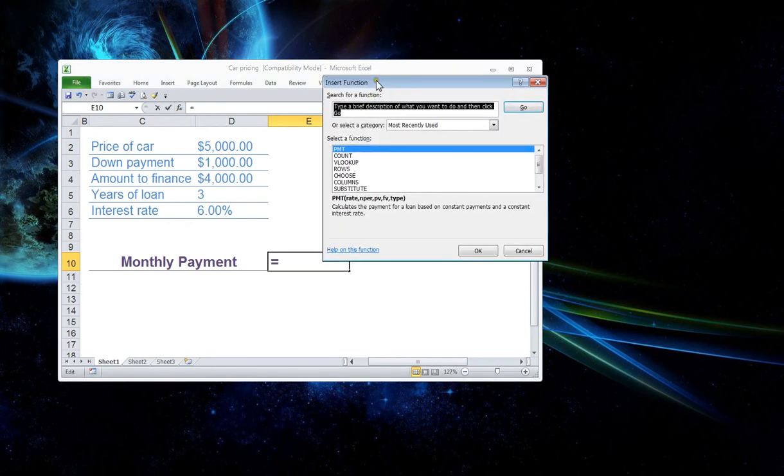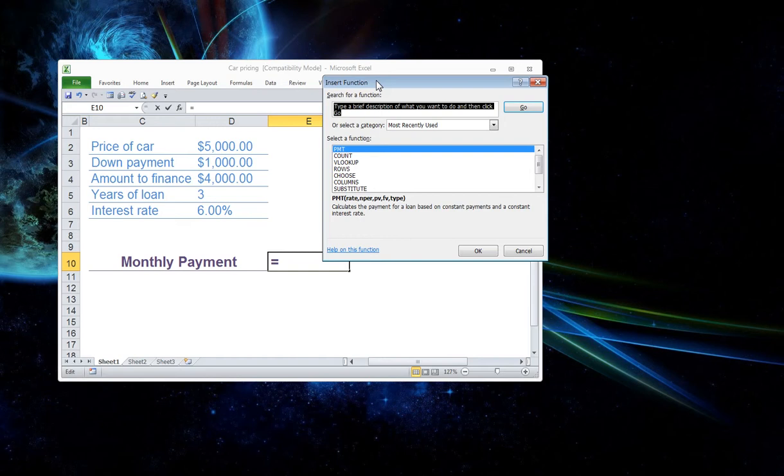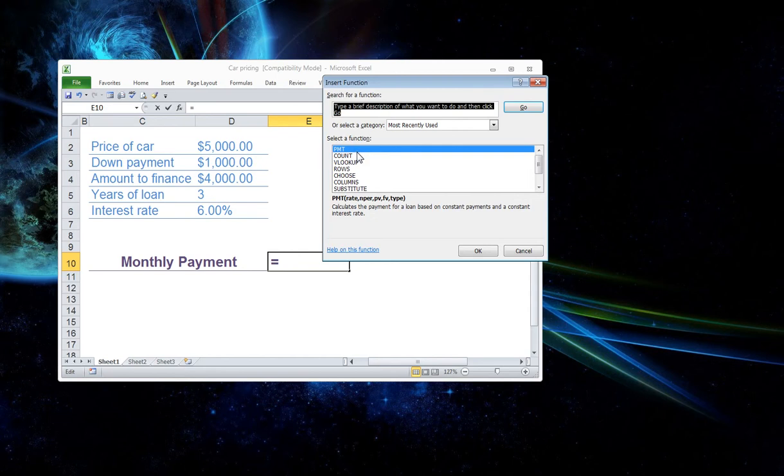Because what we want is we want Microsoft Office to actually show us the steps to show us how this is going to calculate it. Once you know the steps and you know the formula, you could actually just go right up here in the formula bar and just write it in there. But we're going to show you the long way so you can actually get an idea of how this formula works.